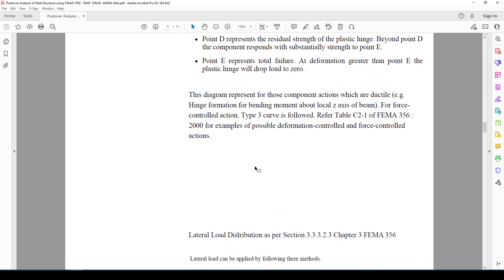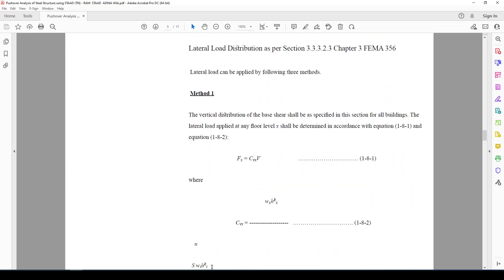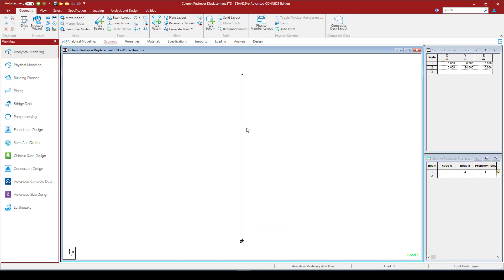I will not discuss more here — we'll jump to the example. The example is quite simple. We have a column with a fixed boundary condition at the bottom, and we created a hinge which represents the nonlinear behavior of this element. We also have a gravity load at the top of the column, and a horizontal load equal to 1.4 inches. We want to push this structure to 1.4 inches and see how it responds.